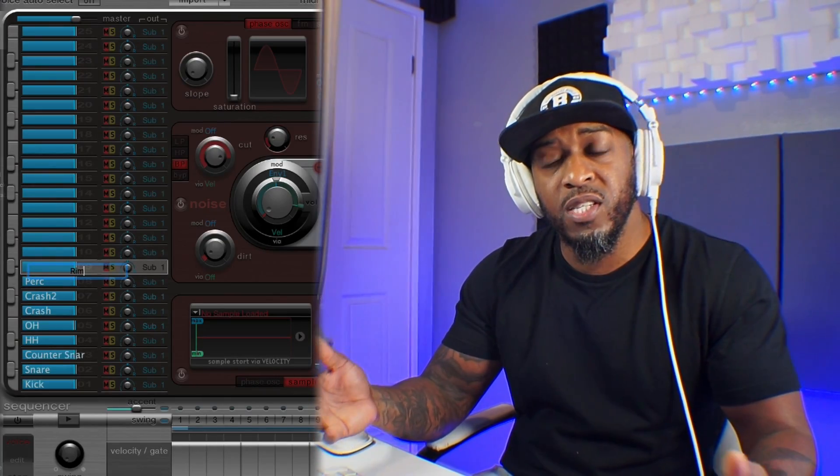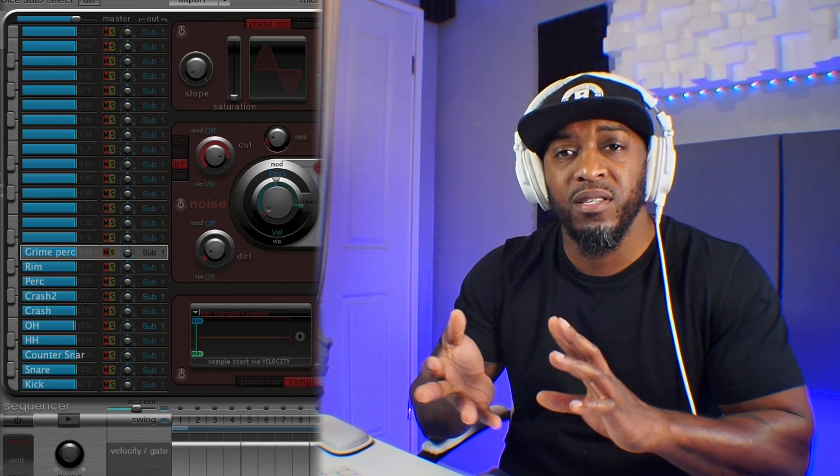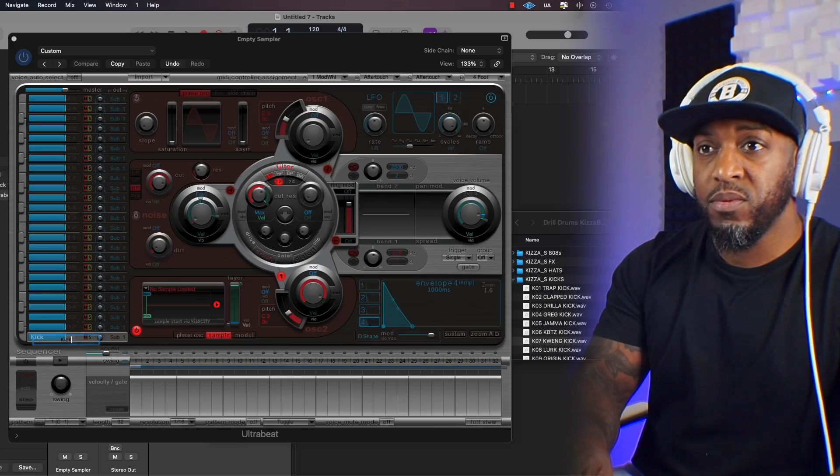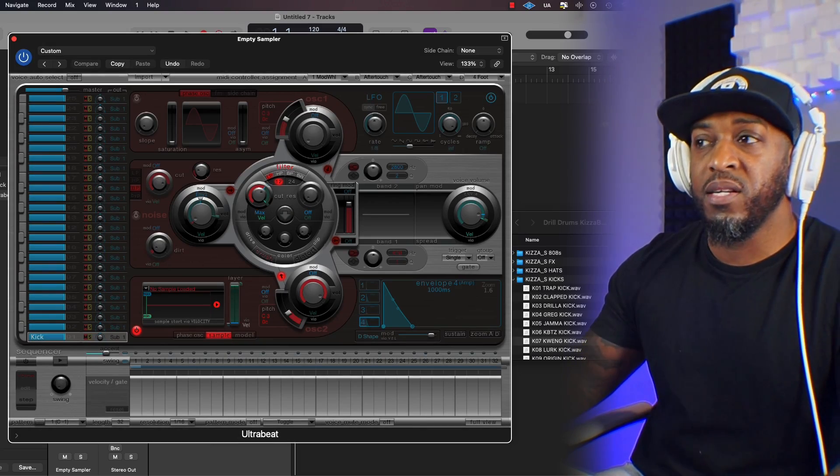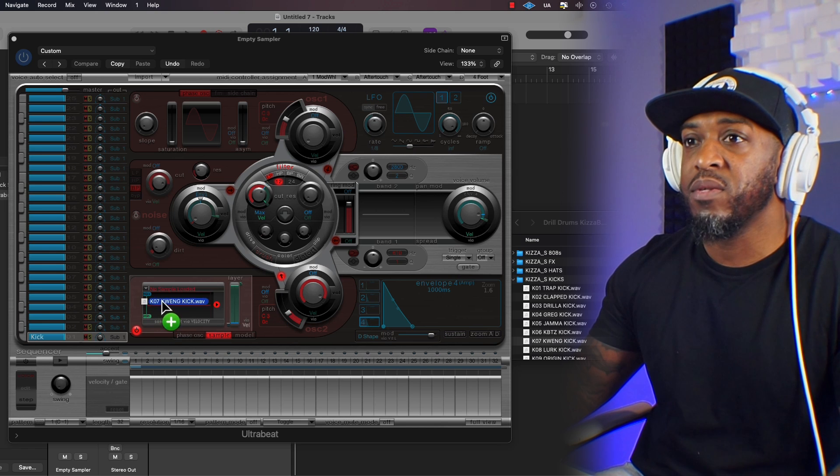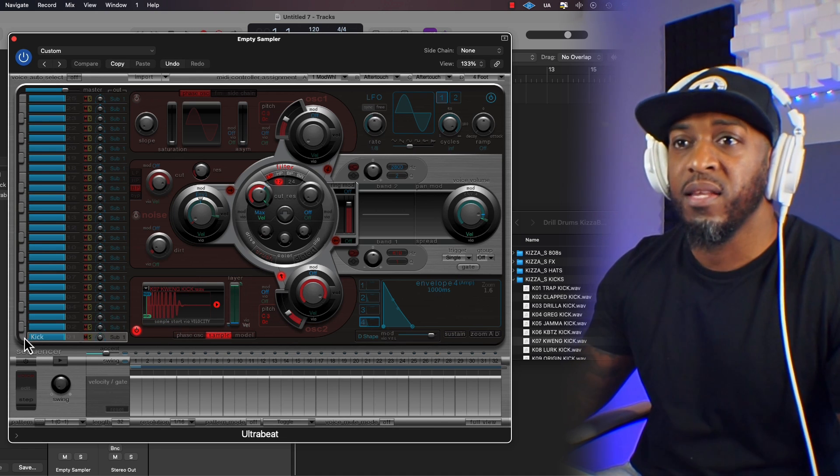So I find the simplest way to set this up is by having your samples in order of importance. So that would be kick, snare, clap, hi-hats, open hats, percussion, and so on. I just find it easier to do it this way, especially when I'm routing these sounds to the mixer. You can do it whatever way suits you, but this is the way I find it works for me. Just going to name each section and just drag and drop my samples in and it's done.